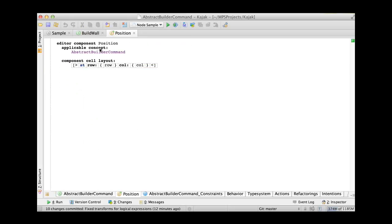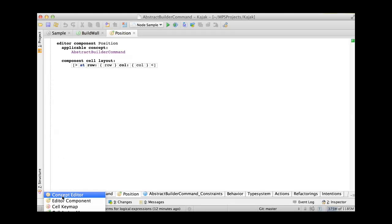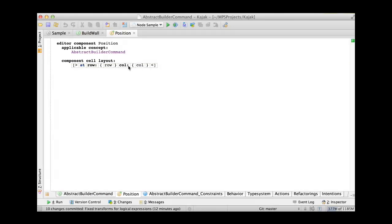You create an editor component instead. So instead of creating concept editor, you create editor component and voila, you get this. So you get a component in which you then define whatever you want to see on the screen and you can refer to the properties of the abstract element.